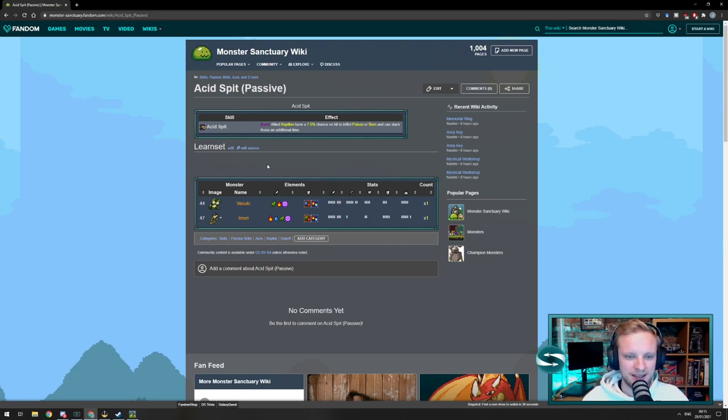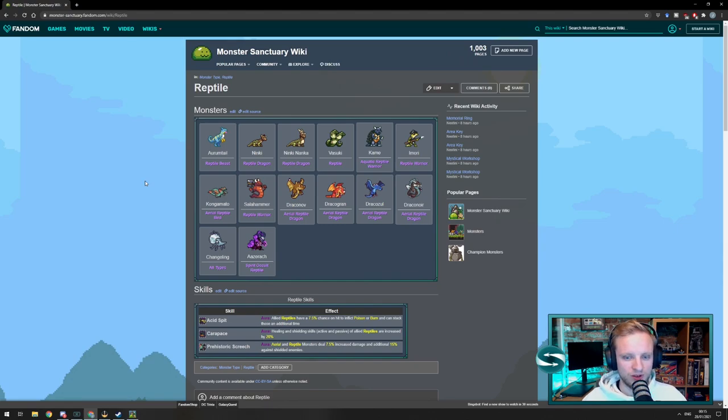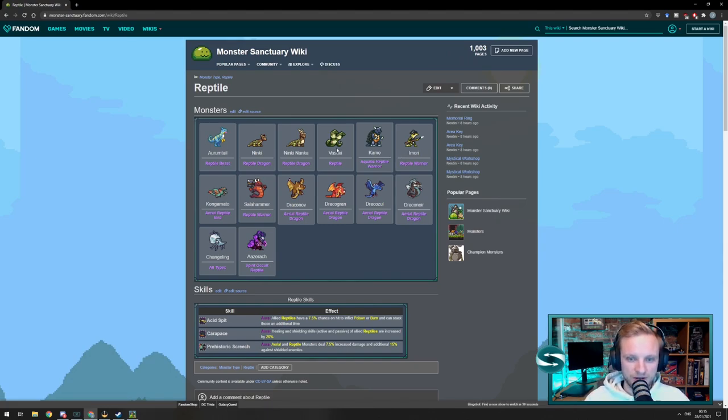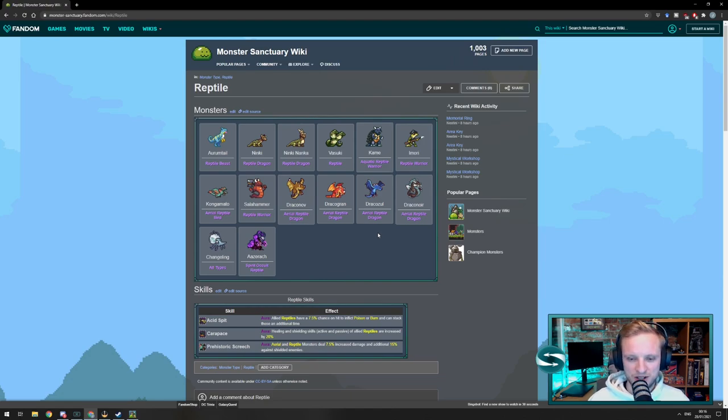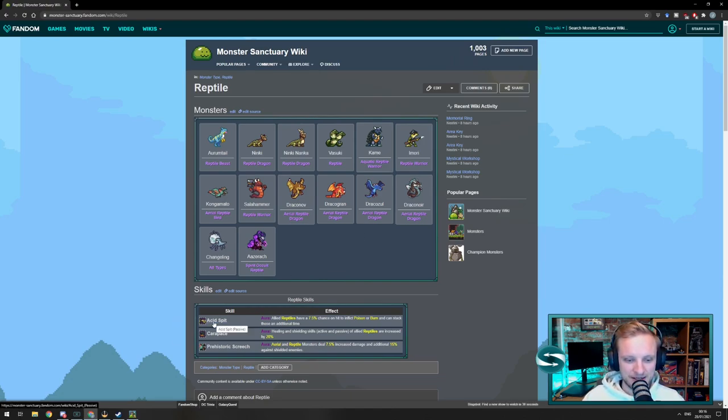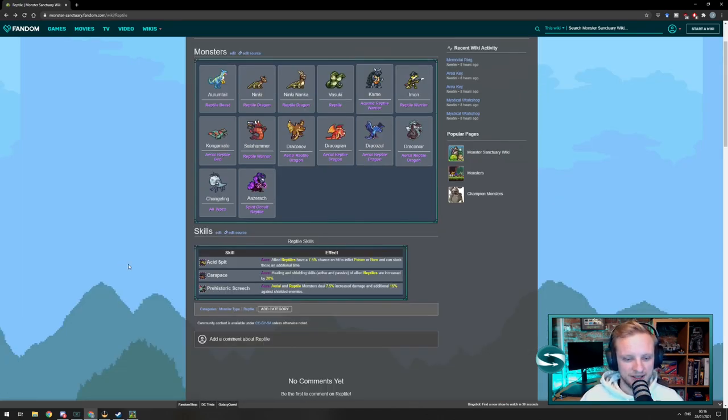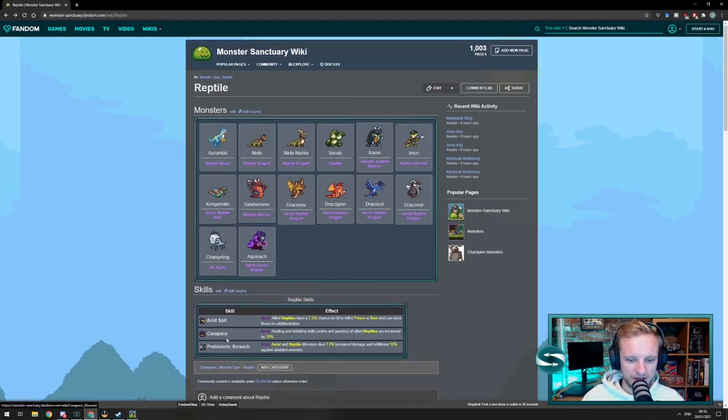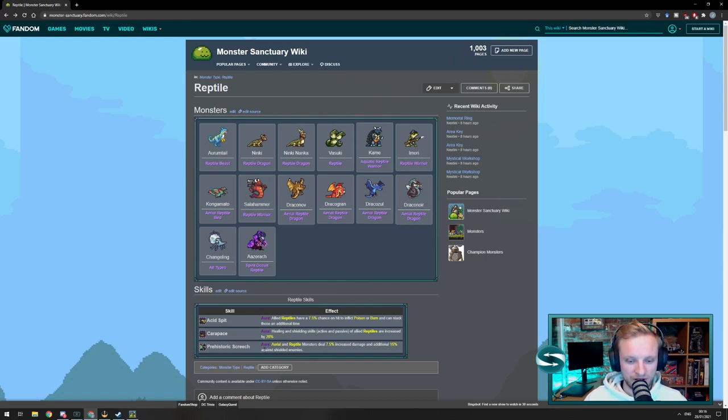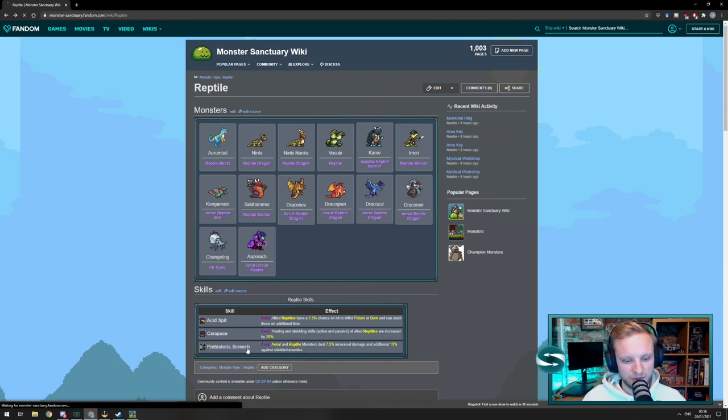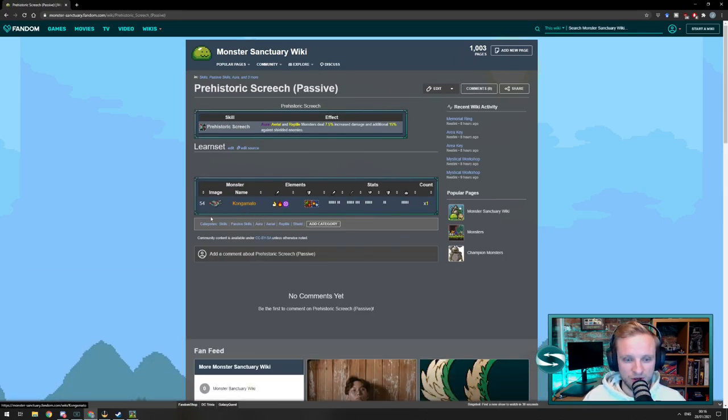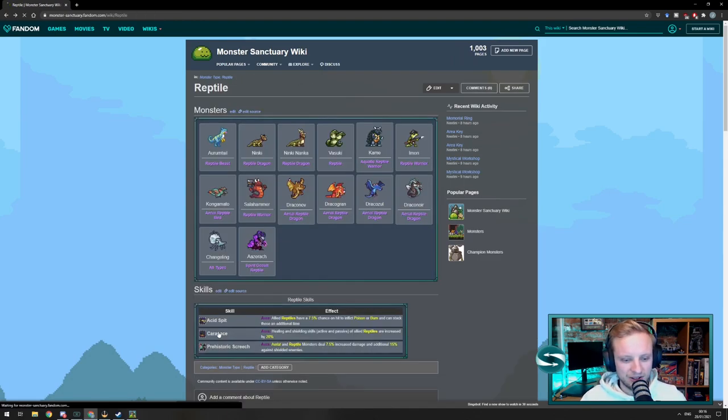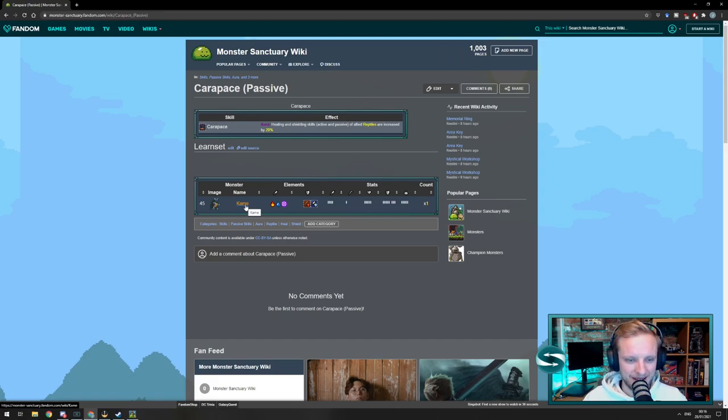But this skill also would work for all reptiles. So, on top of that, we could click Reptiles. And this will show you the host of reptiles that there are. So, these are all the reptiles in the game. So, we have a host of reptiles and a host of dragons as well. And now, generally, every type has its own special skills. So, for instance, these reptiles have this acid spit, or a couple of them do. But there are also additional skills available to reptiles, such as Carapace, which improves the healing and shielding skills of allied reptiles. Or we could look at aerial and reptile monsters dealing 7.5% increased damage. So, if we look at Prehistoric Screech, we can see there's just Kongomoto with that. Alternatively, if we look at Carapace, we can see that Cain has that.